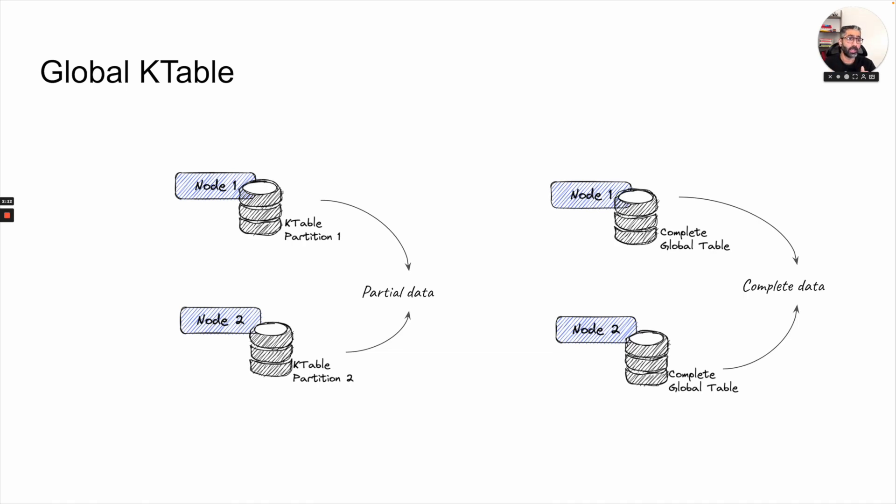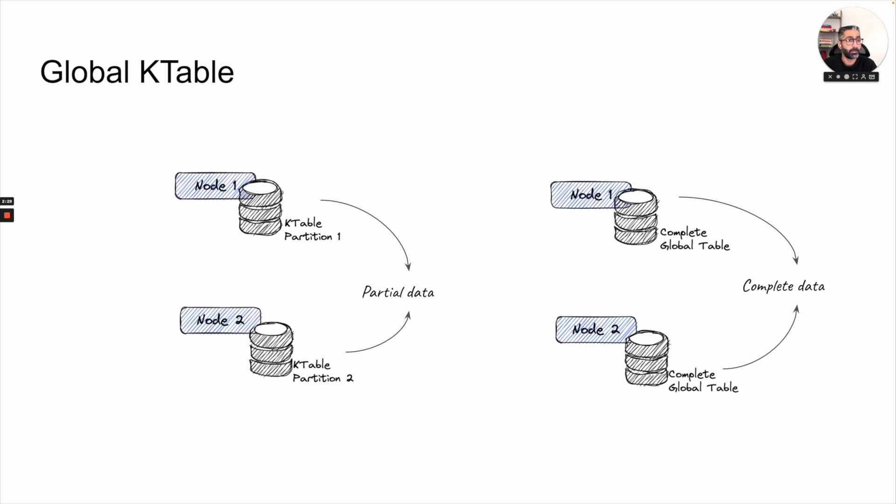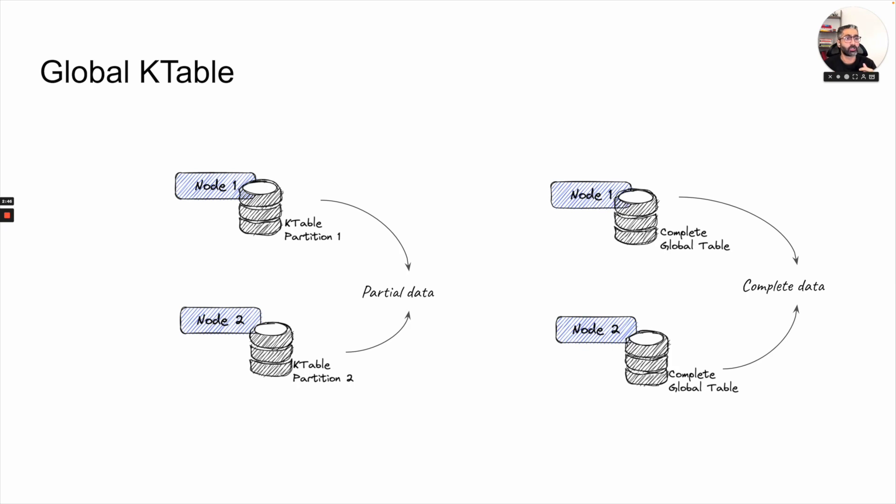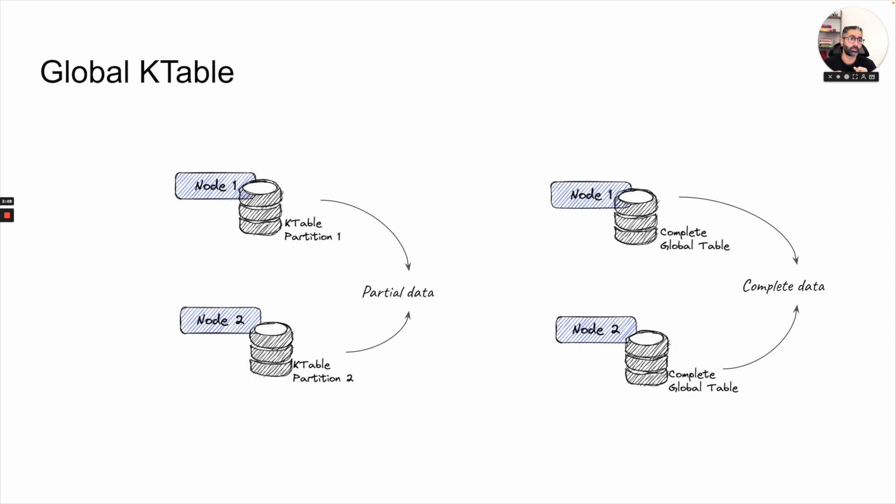Although it comes with some caveats, because the whole table is stored on the node itself, there might be a memory issue or size issue. So global k-tables are generally of smaller size. Let's say if I want to join my trip rides with a postal code, then I will put the postal code data into a global k-table because there are only limited amount of postal codes for the city and they will not keep growing forever. So you really don't need to create shuffles in those cases. And you can just use a global k-table for that particular data set. But do remember that there is a caveat here. If your data size is too big, then you cannot use global k-tables.